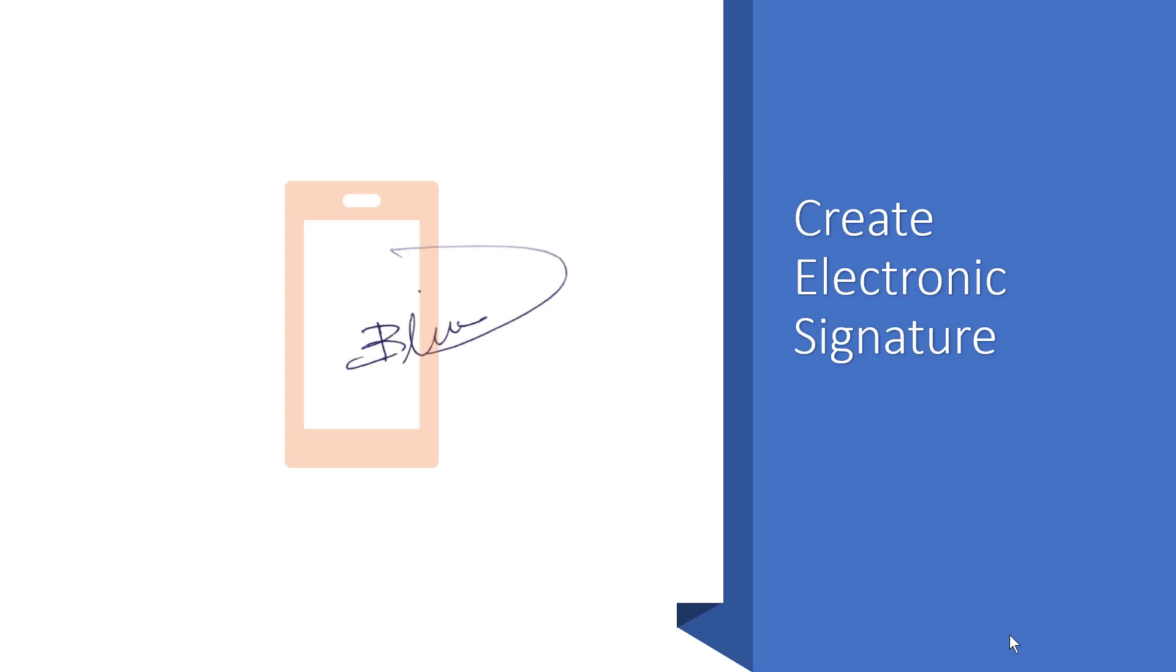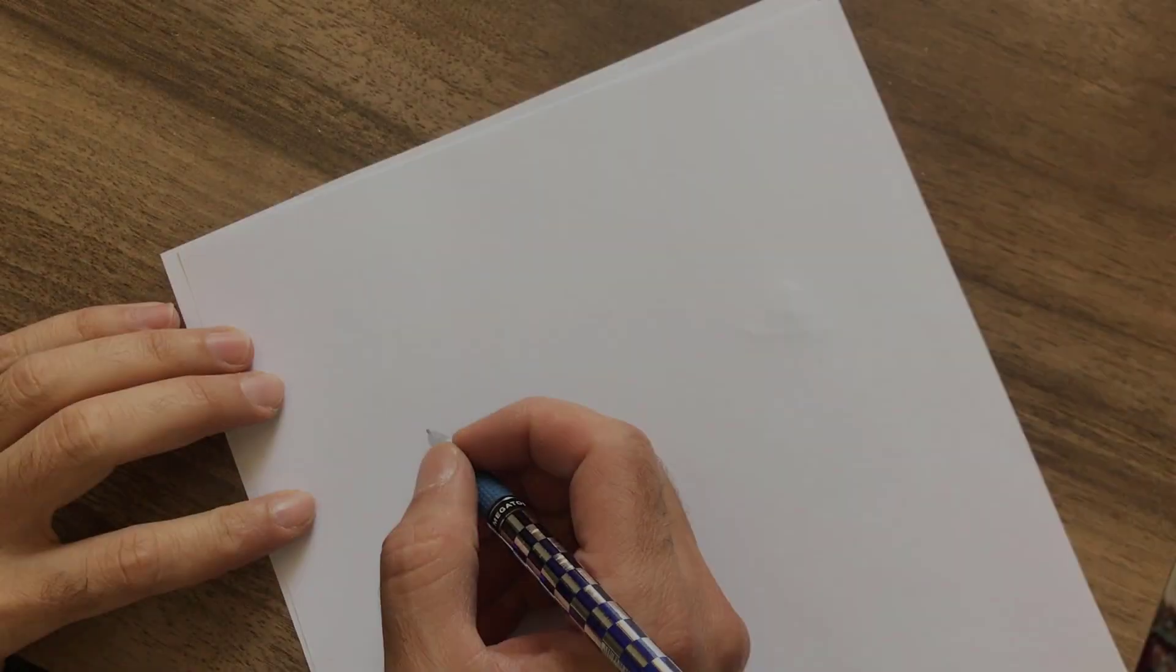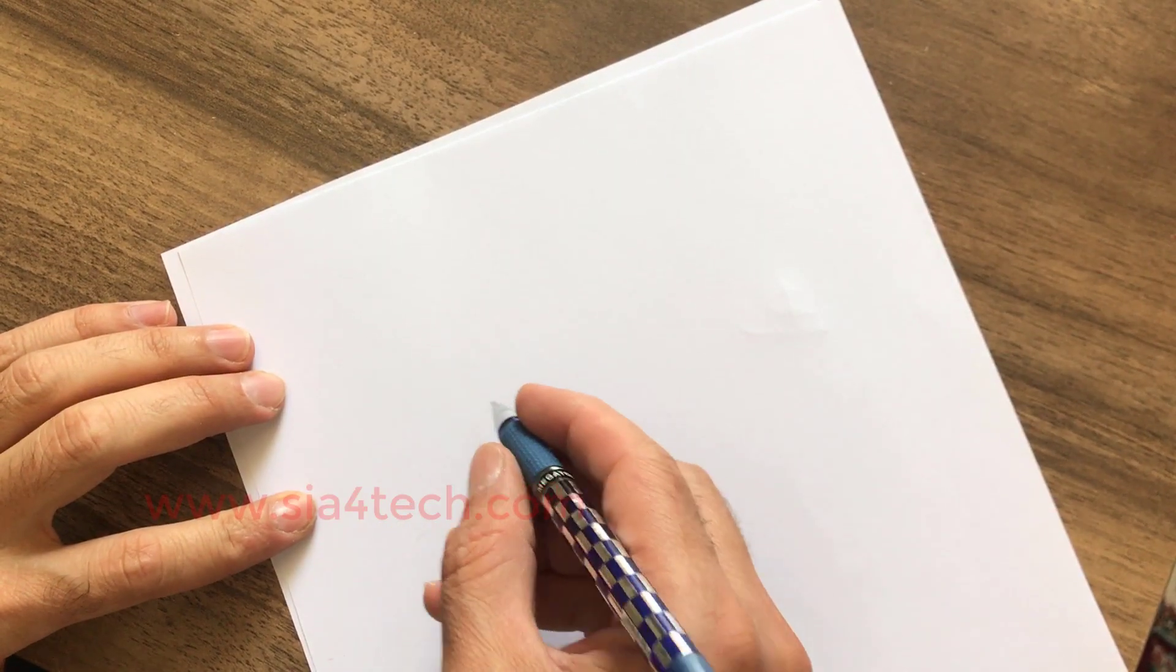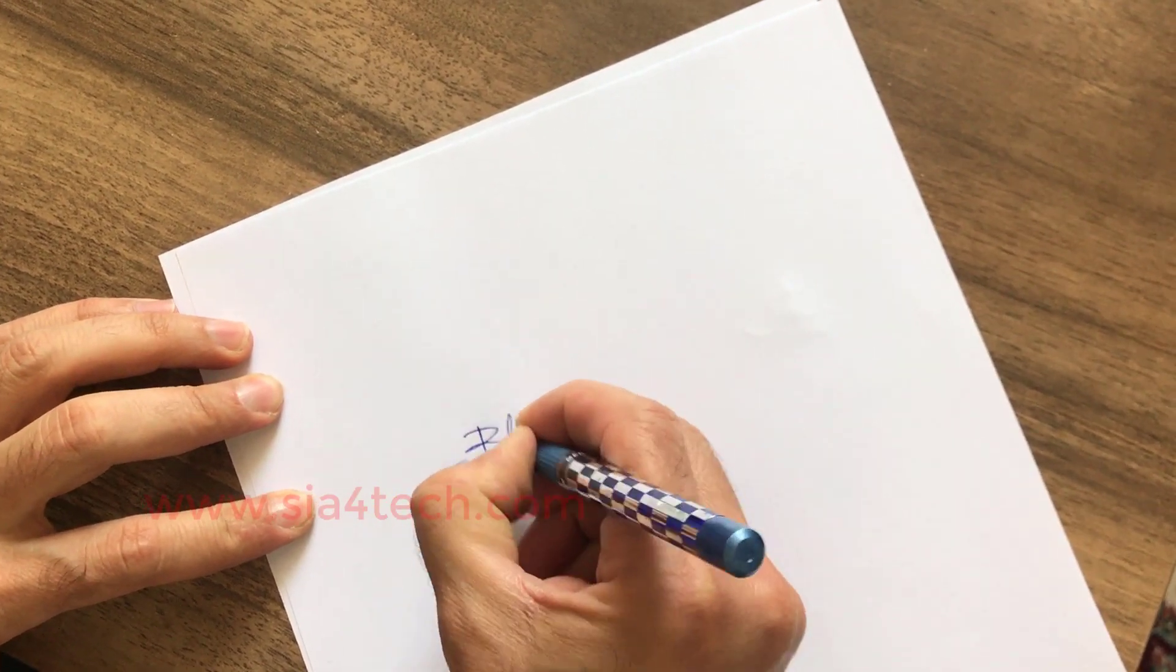Next, signature in three steps. Step number one: bring a white paper and draw your signature. Let's say this is my signature.